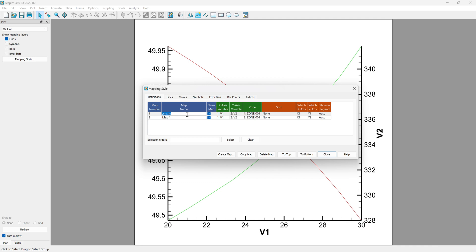I want to give names to them. Energy efficiency is shown by eta. The correct symbol is entered with this method — H represents eta in this software. For subscript, we use this method. Net power output: this part is for the subscript and this part is for the correct symbol.